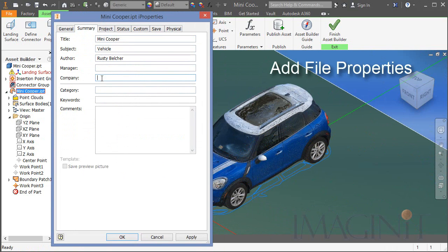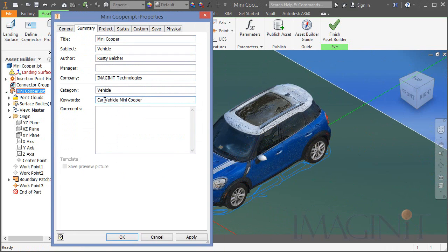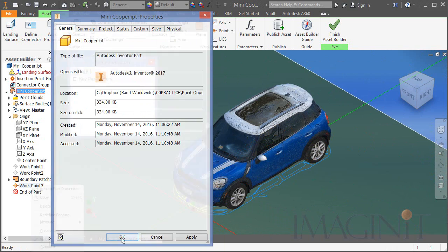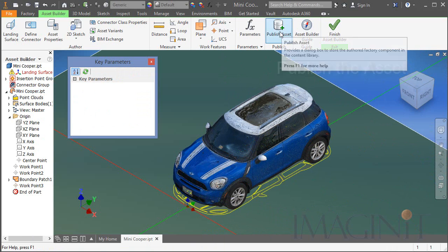Now I want to fill out all my file properties. And this is a very important step. We want this information to feed our downstream processes.